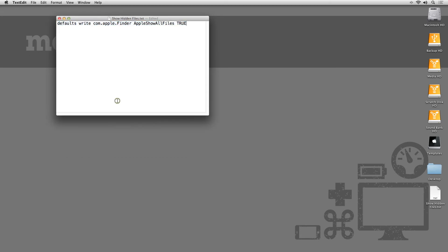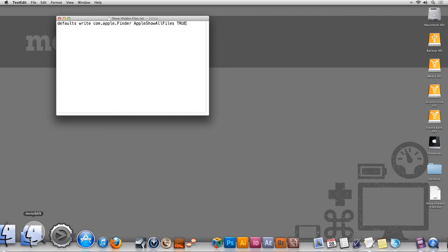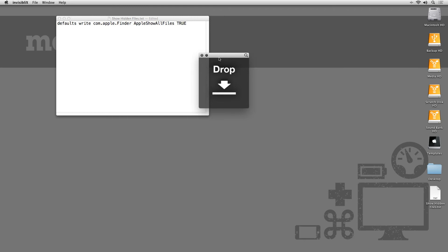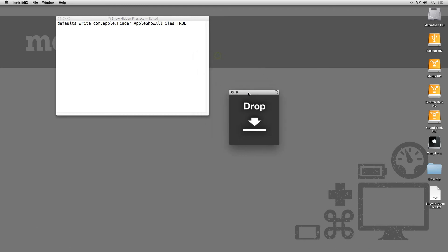To demonstrate, I have an app called Invisiblex, a free utility app that will toggle the visibility of hidden files across OS X.